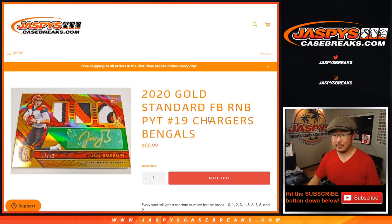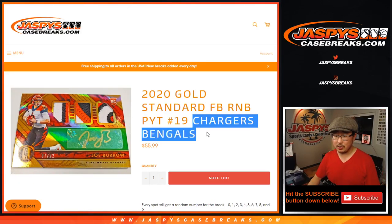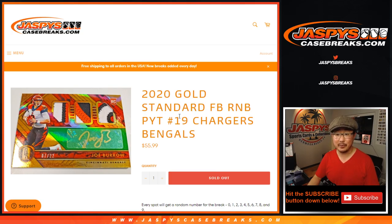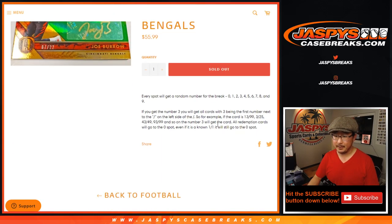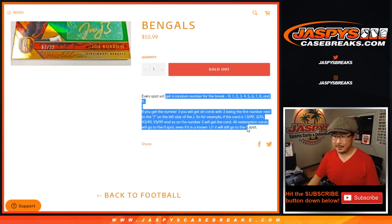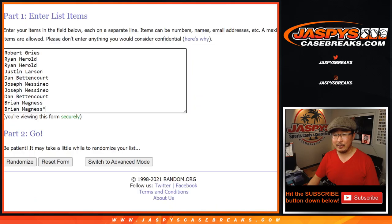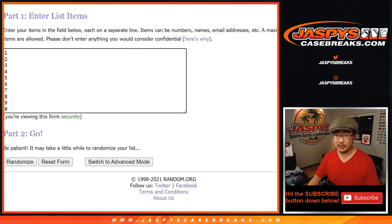Hi everyone, doing a quick number block for Chargers Bengals, 2020 Gold Standard Football Picker Team 19. I think most everyone knows how this works by now, but if you don't, the instructions are in the product description.